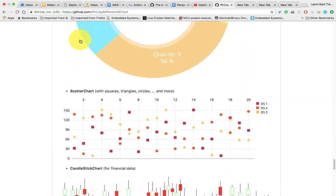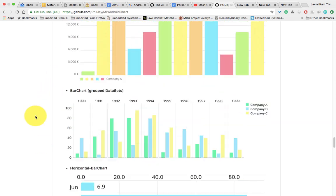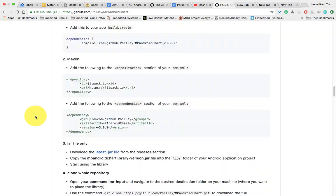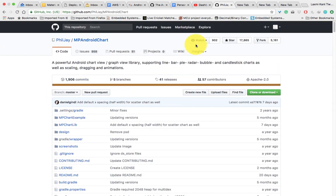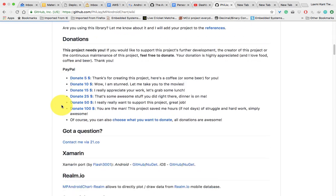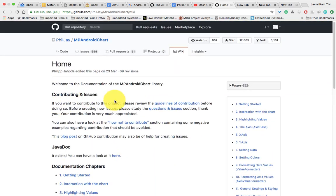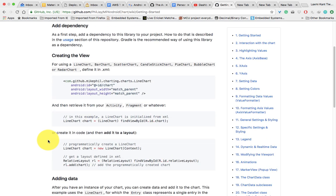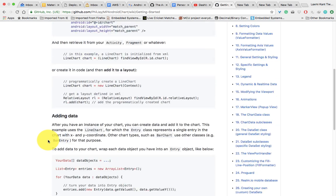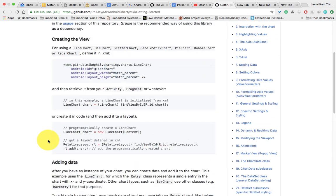You can visit github.com/PhilJ/MPAndroidChart and you can also get its wiki page. Let's come to the wiki page. Once you come to the wiki page, go to Getting Started. In Getting Started, we need to do a few things.